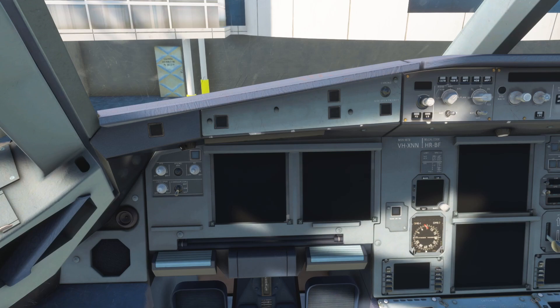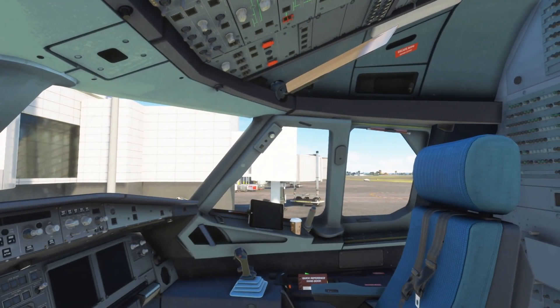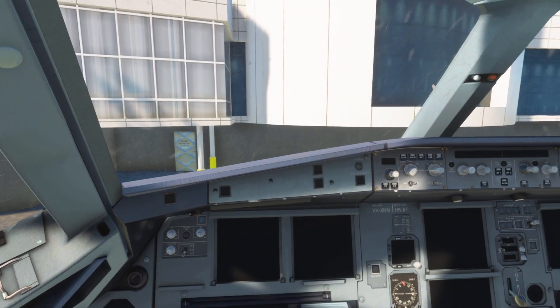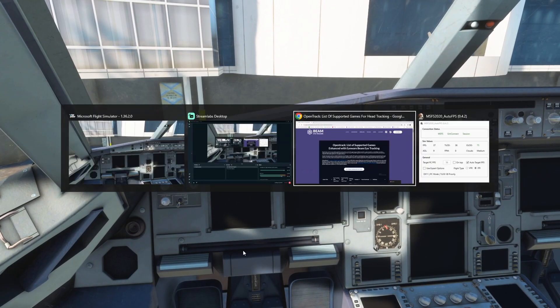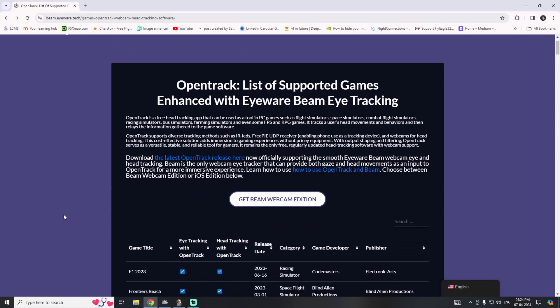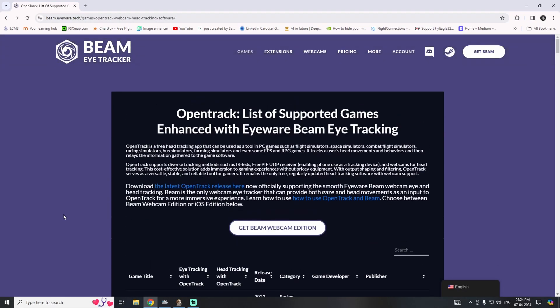I forgot to use my Beam head tracker at that time, so I wanted to show it now. I'm standing in the same airport — Sydney International Airport in the simulator — because I wanted to show you content related to the Beam tracker. This is a Beam eye tracker which uses free head tracking software like OpenTrack, which can be used in flight simulators, combat simulators like DCS, and even bus simulator and farming simulator.